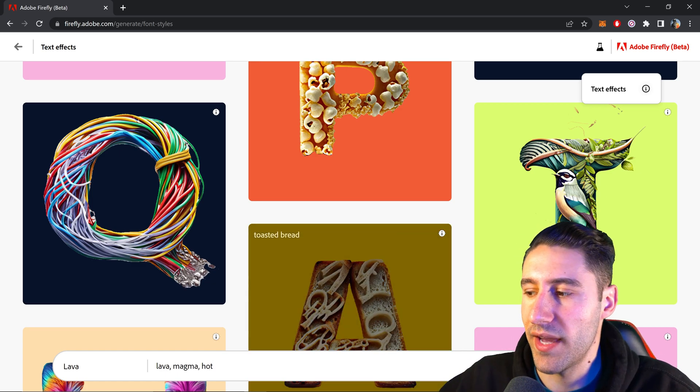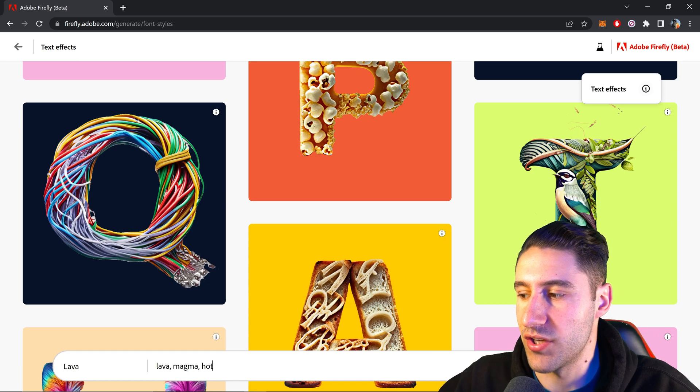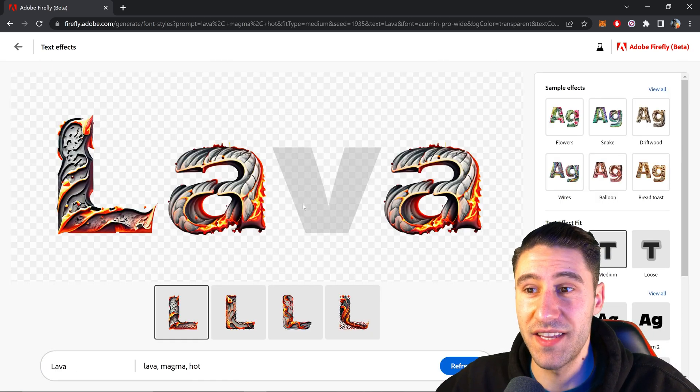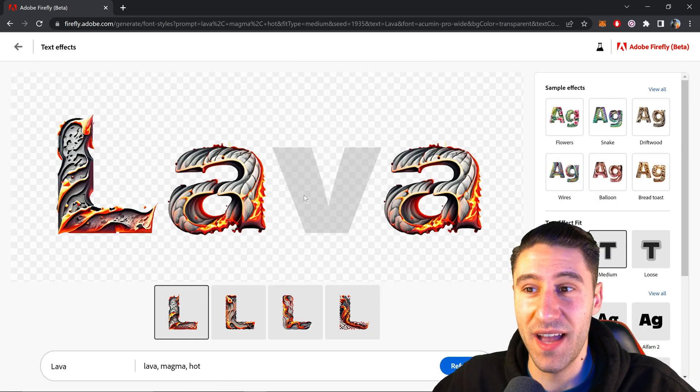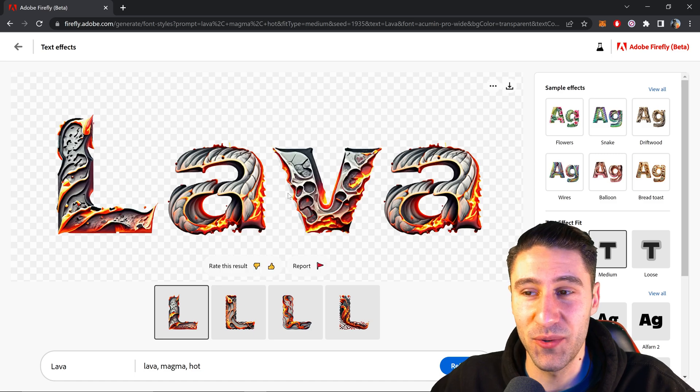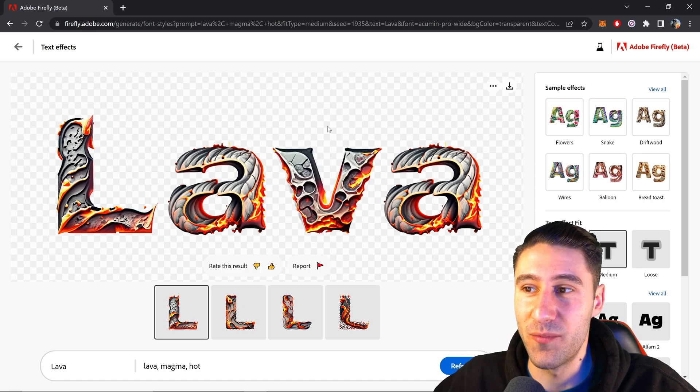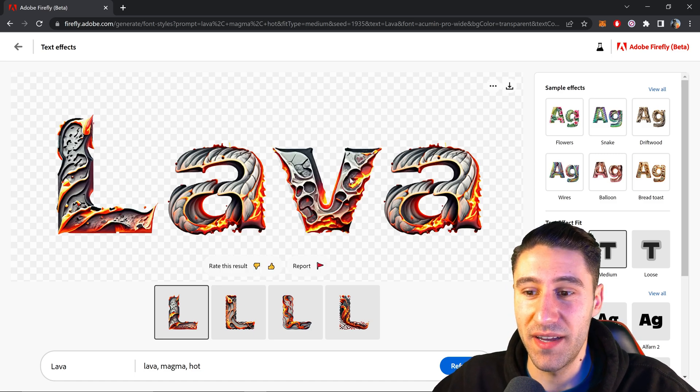Go ahead and click on generate. As you can see straight away from the first attempt, that actually looks really cool. I'm really happy with that.